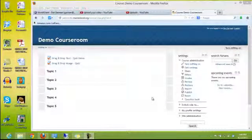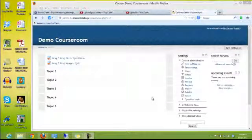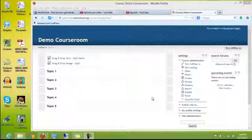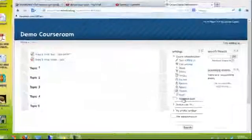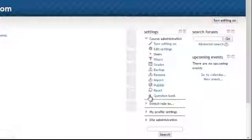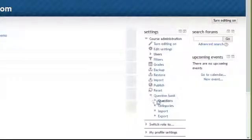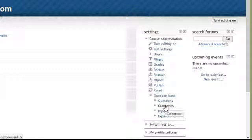Next we're going to look at the drag and drop image question type, but this time we're going to be dragging text onto the image. So we'll go to our question bank and go to questions.